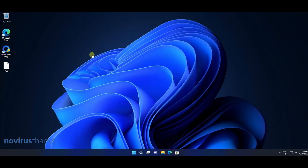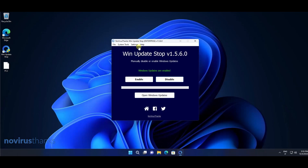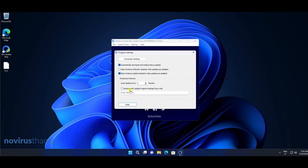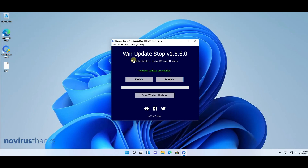I will do the same on the second device. Now after five minutes, both devices will show that Windows updates are disabled, because the application will download the remote settings file and apply the changes.